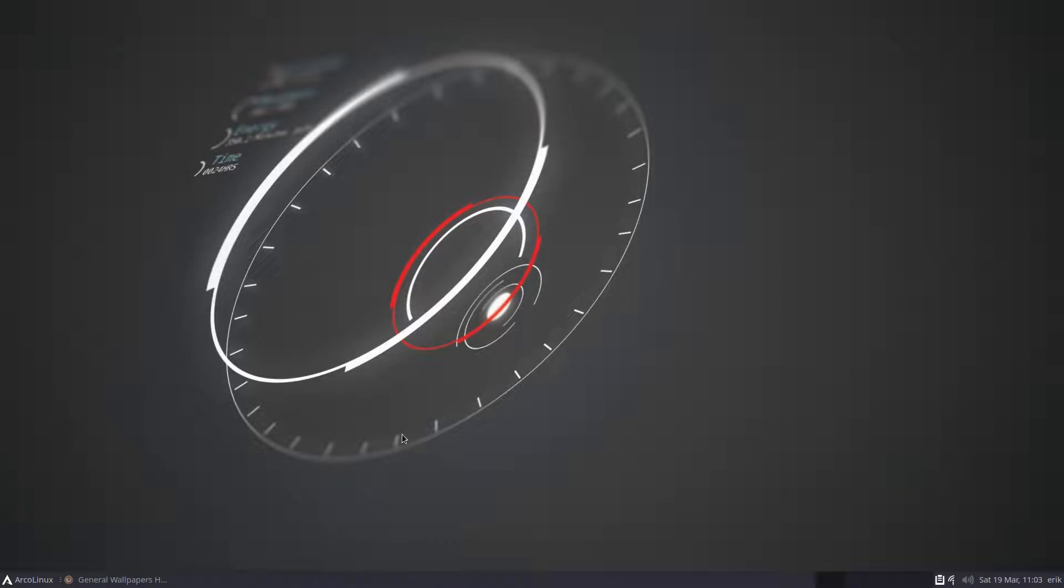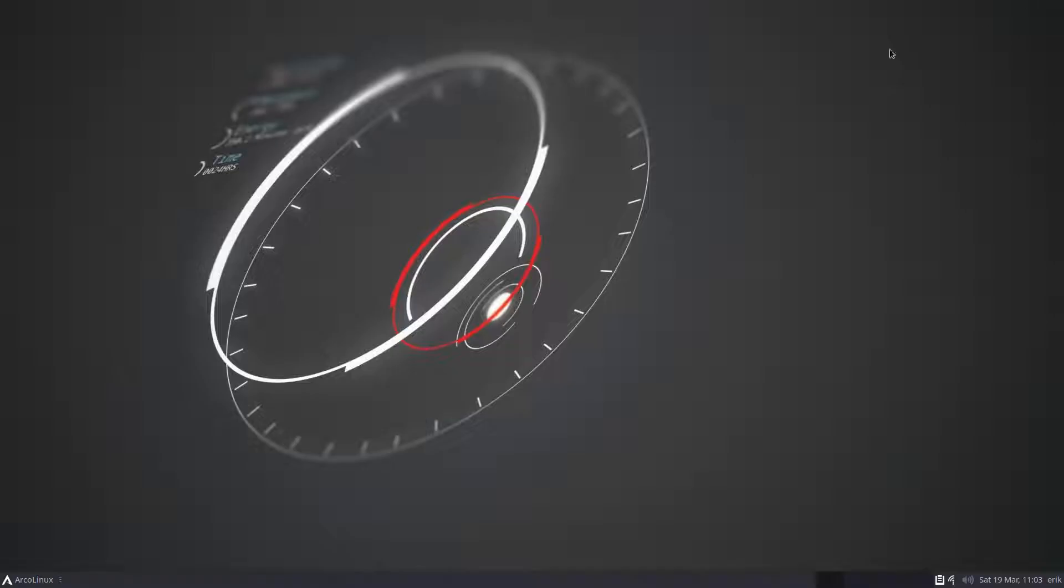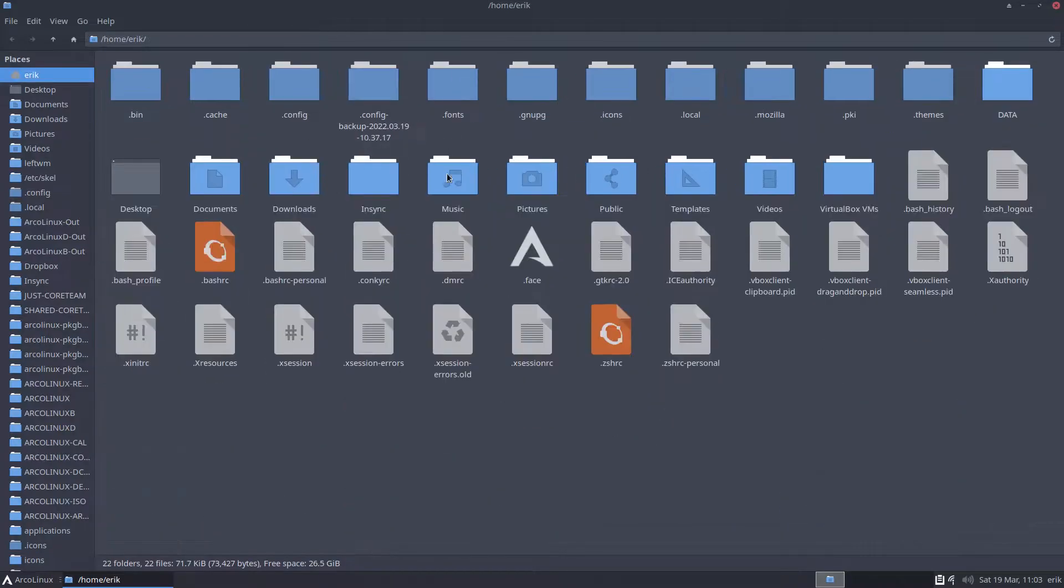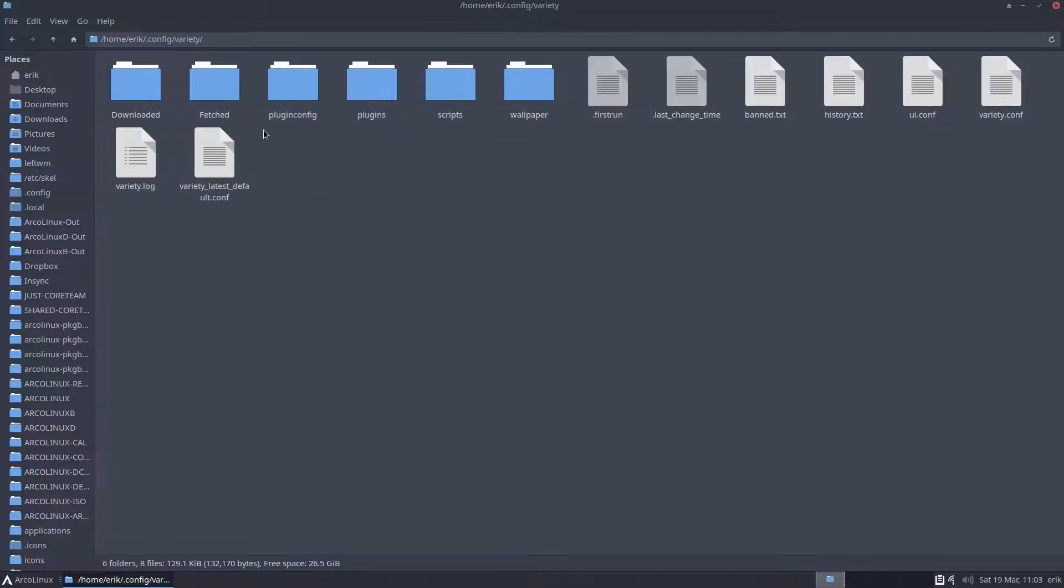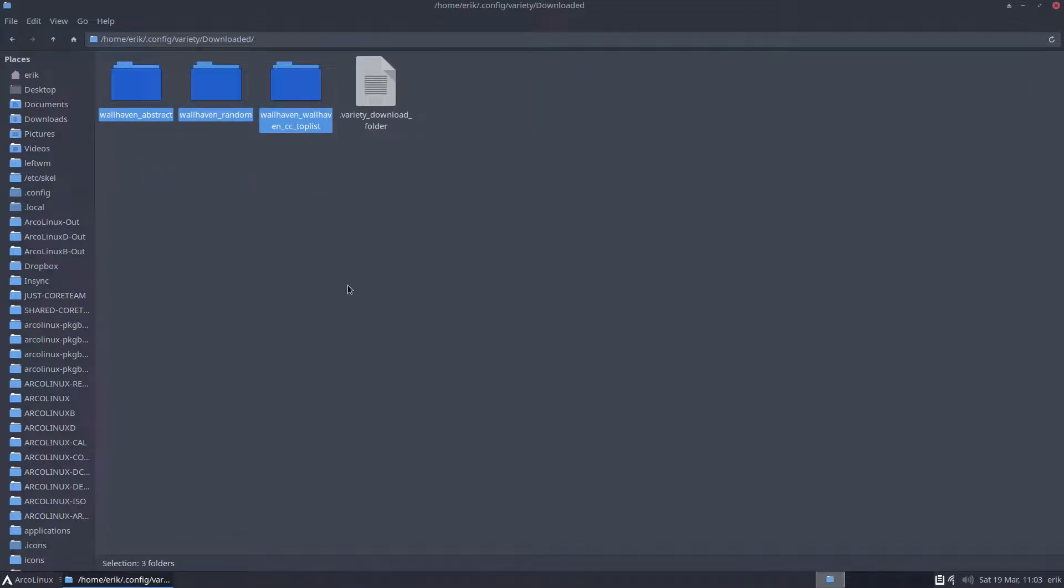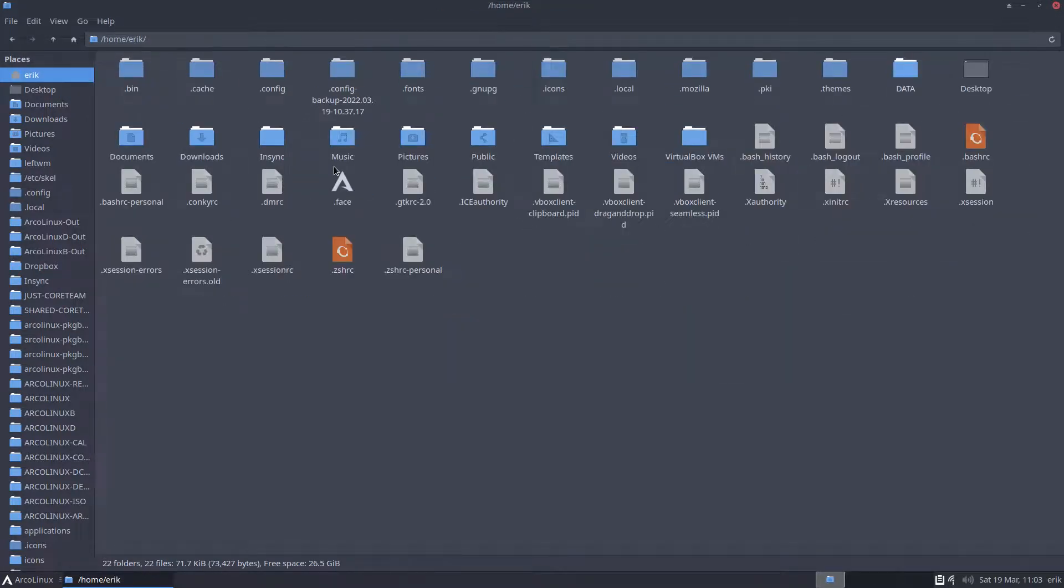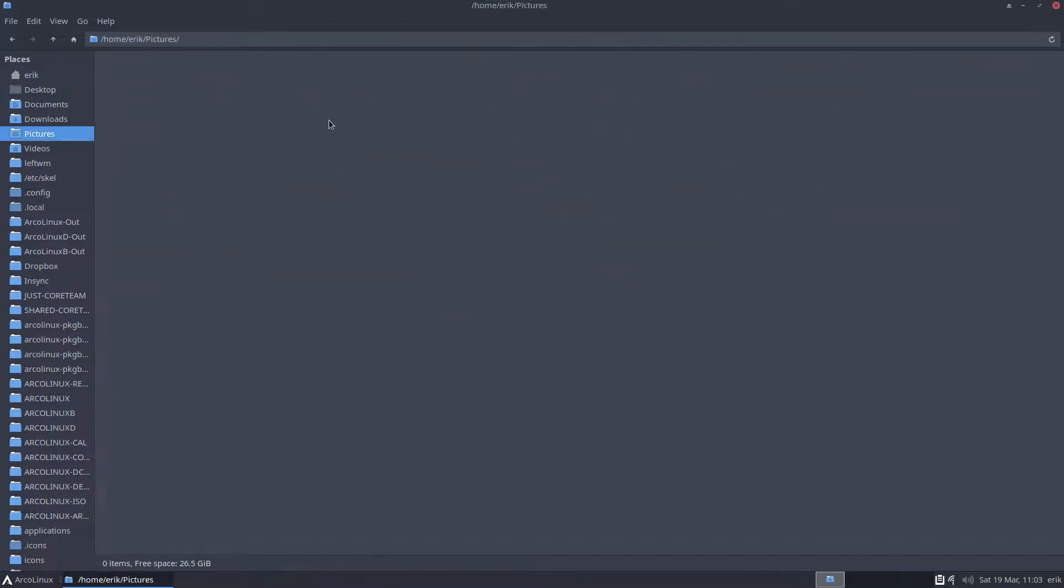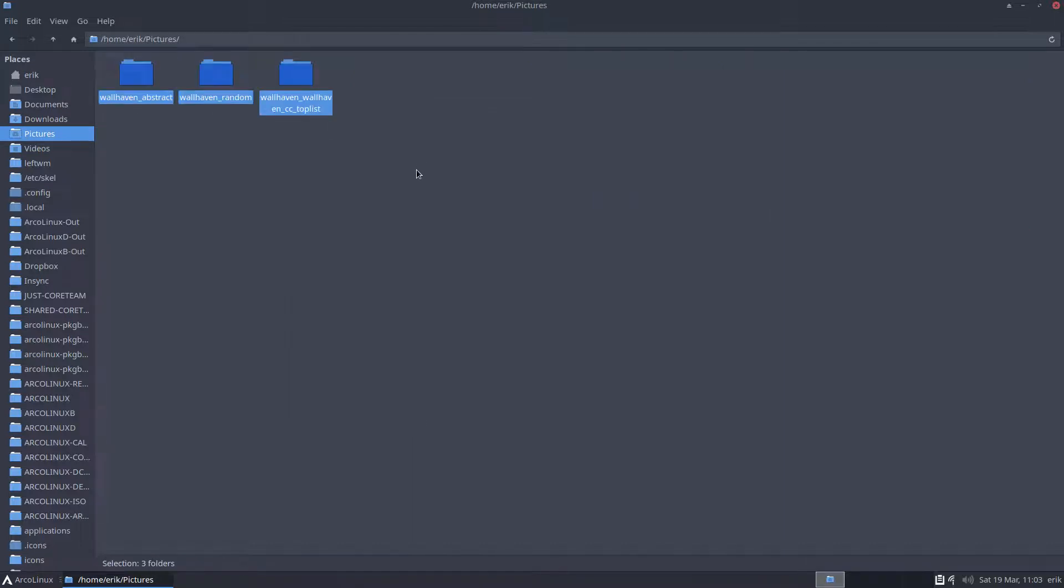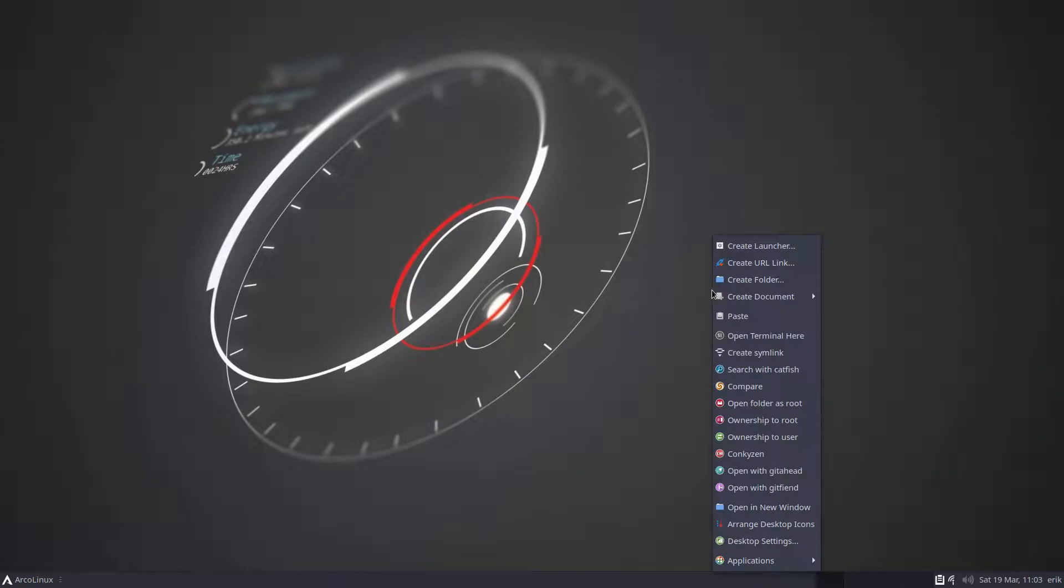Which means, how do I set my wallpapers then? Well, the wallpapers in this case are in my config. Doesn't make sense to keep the wallpapers in Variety, right? Doesn't make sense at all. Maybe in pictures, maybe in documents, but somewhere else. Somewhere else, but then you have to tell the system where are the wallpapers.